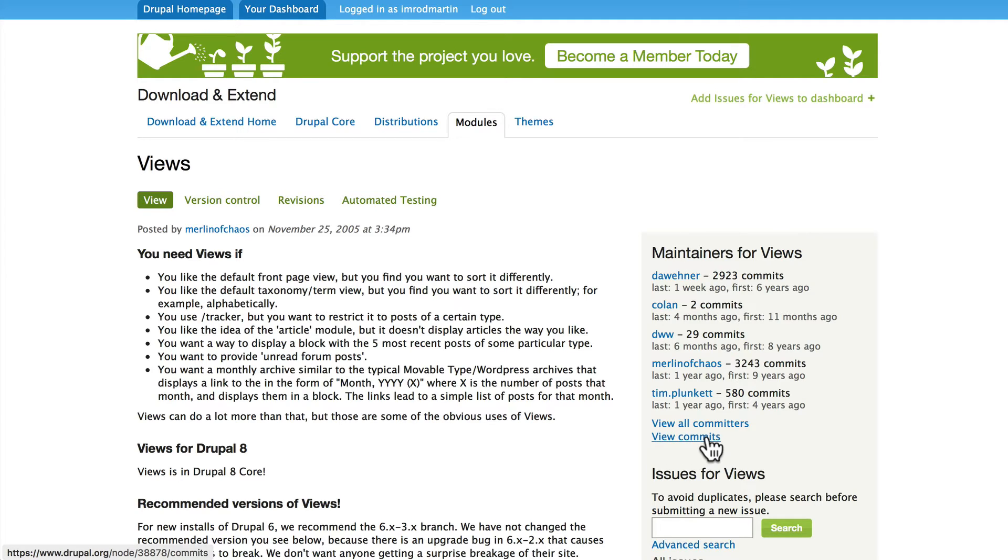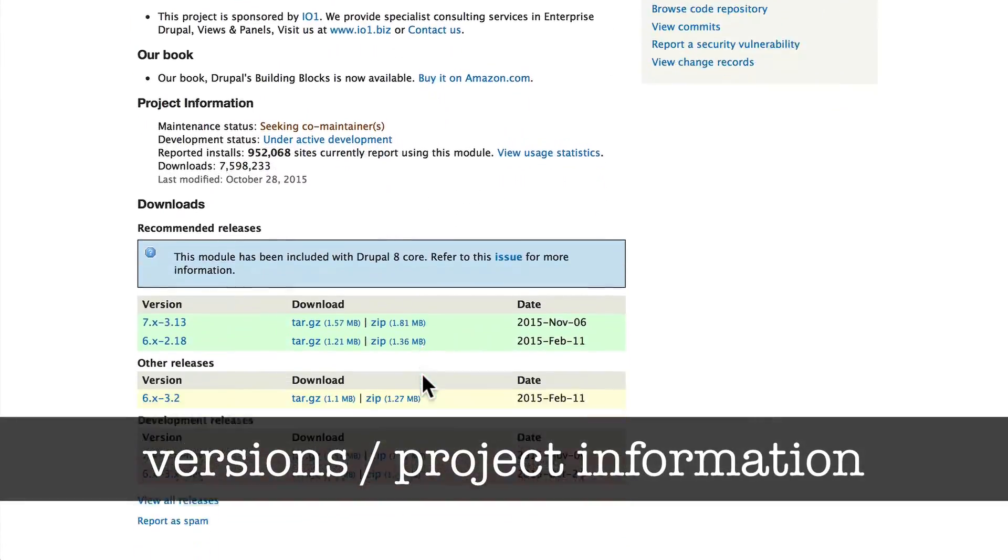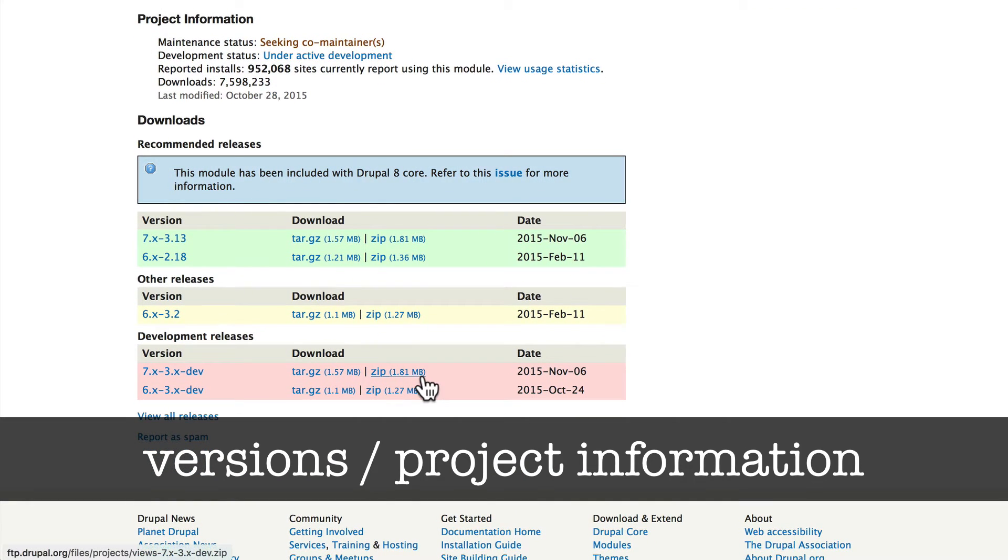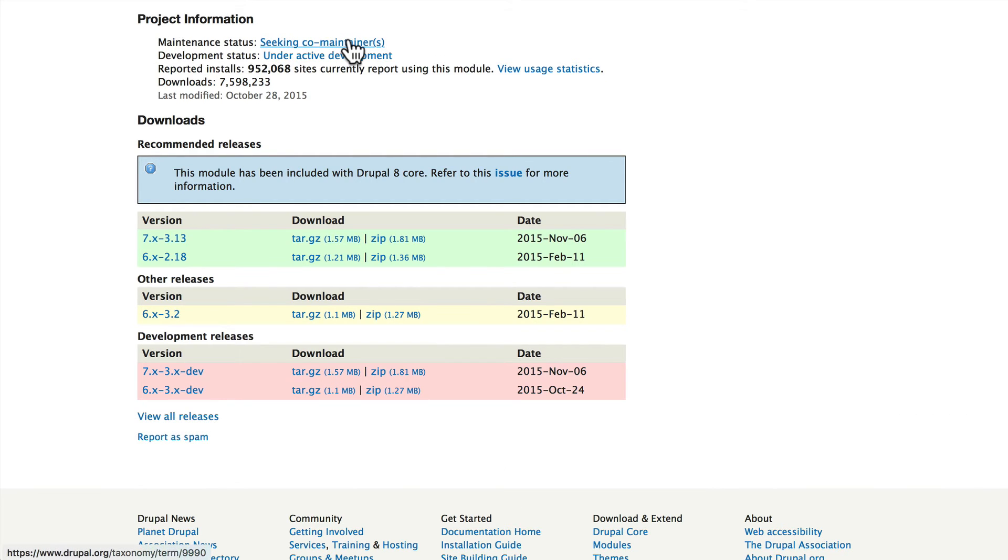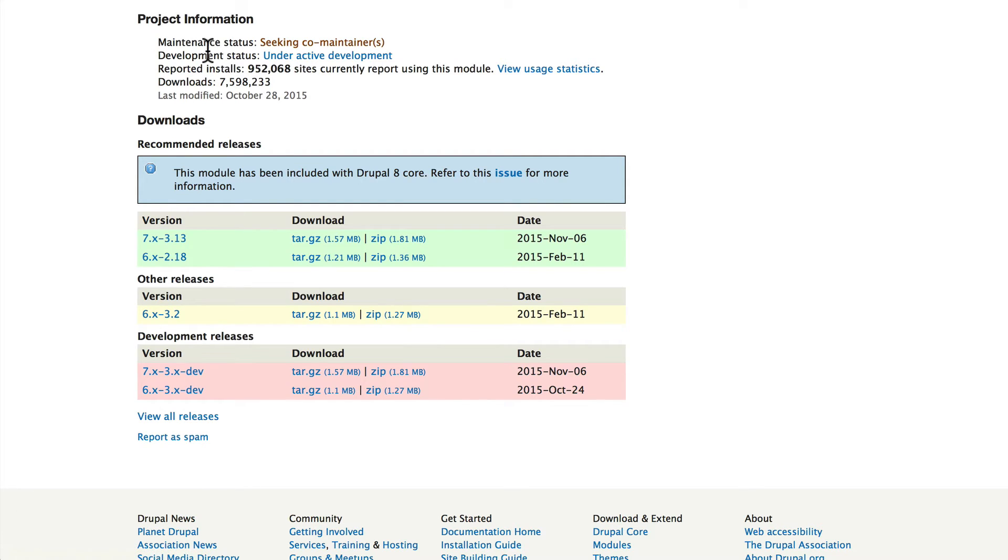Finally, down here at the bottom is the project information and the versions—our V. The maintenance status of Views right now is seeking co-maintainers. Again, that's not necessarily a bad thing—Views has been incorporated into Drupal 8 and so they're probably just looking for some help there. It's under active development, it's on almost a million sites. In fact, I've never built a site without Views, and it's had 7.6 million downloads.